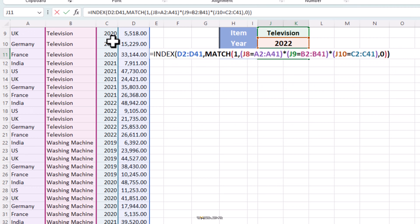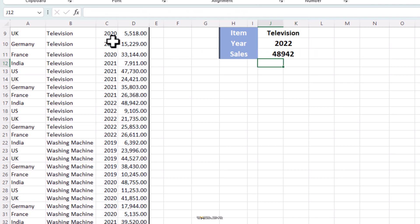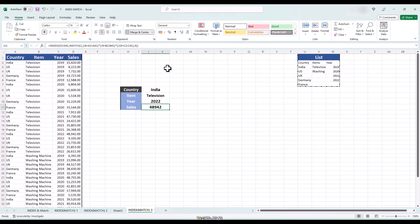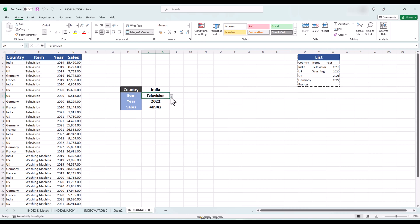Now comes an important part. Since this is an array formula, you might have to hold control and shift before pressing enter. But if you're using Microsoft 365 like I am, you can simply press enter. And here we have our result. Now we can choose whatever combination of country, item or year and we will get our result. Now that we have done with three variables, can we do it with four? I don't know. Why don't you guys try this and let me know in the comments. I'll leave a link to the practice sheet in the description for you lot to check out yourselves.